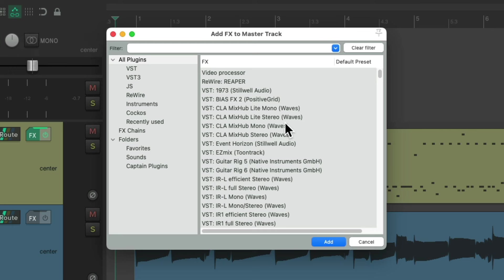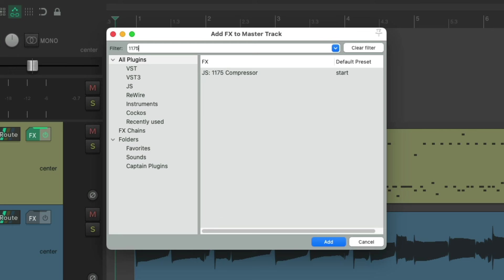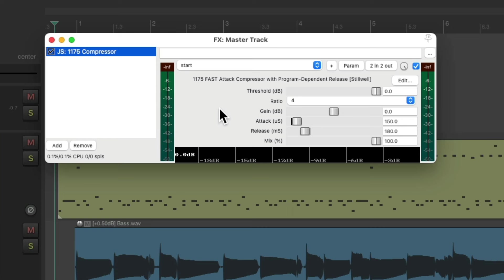One of my favorites is the 1175 compressor. Although, you can use any compressor you want. So I'll choose it by double-clicking it, and it looks like this. And I'm starting with the ratio 4 to 1 for the compression. Let's hear it.